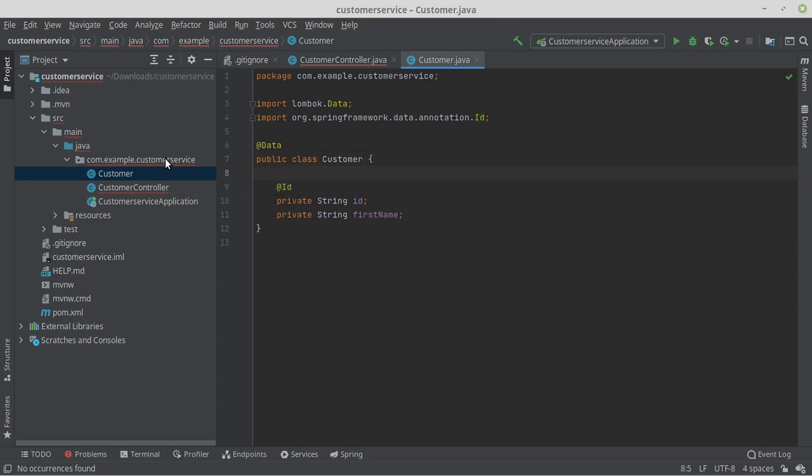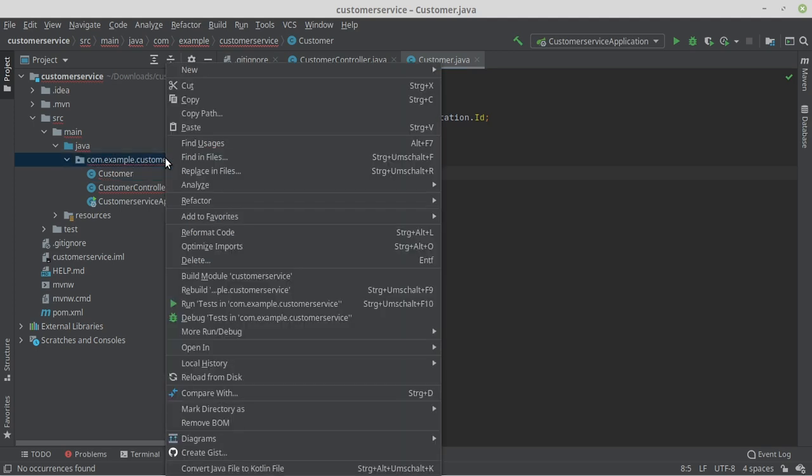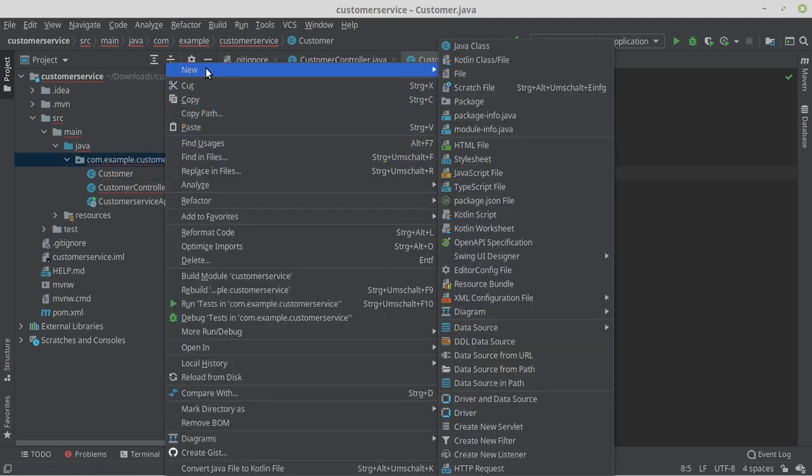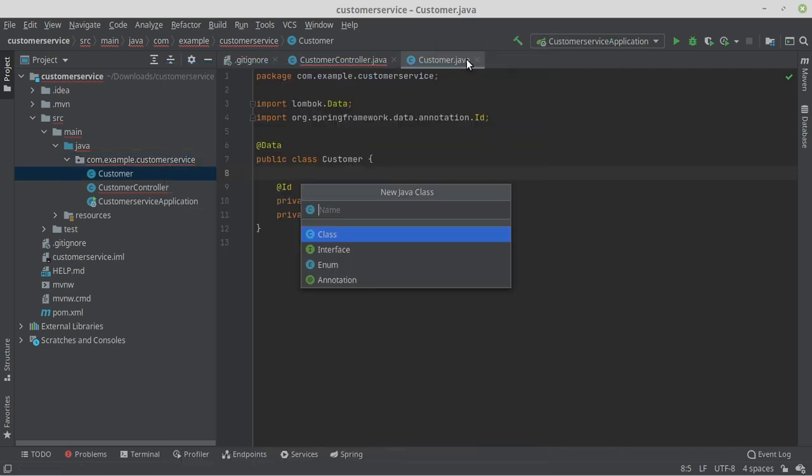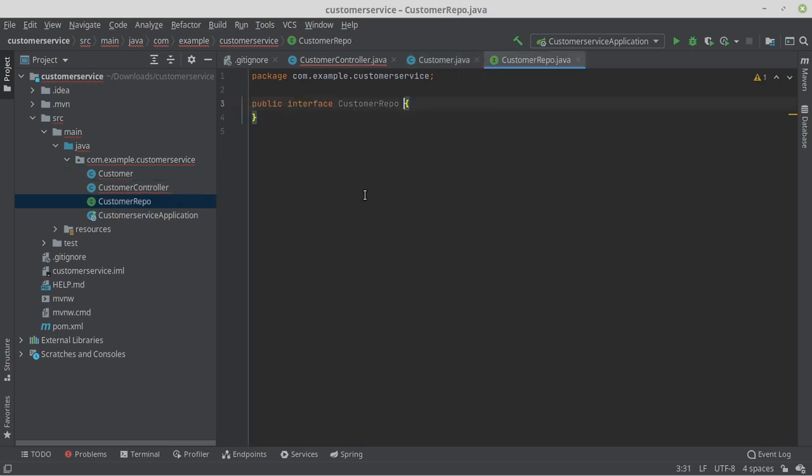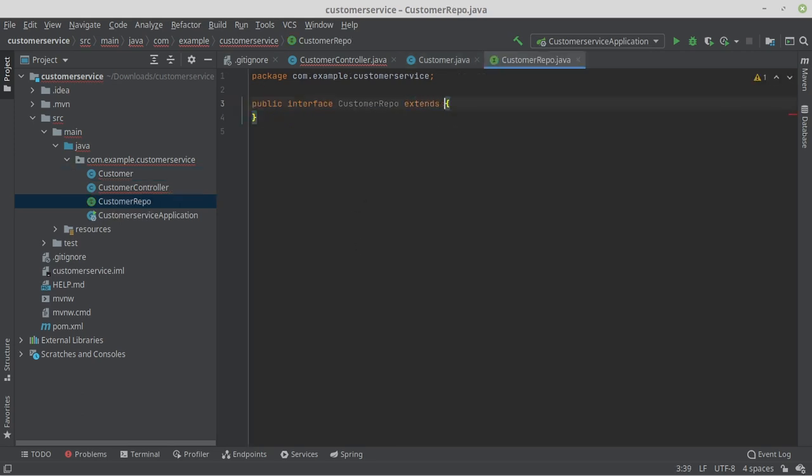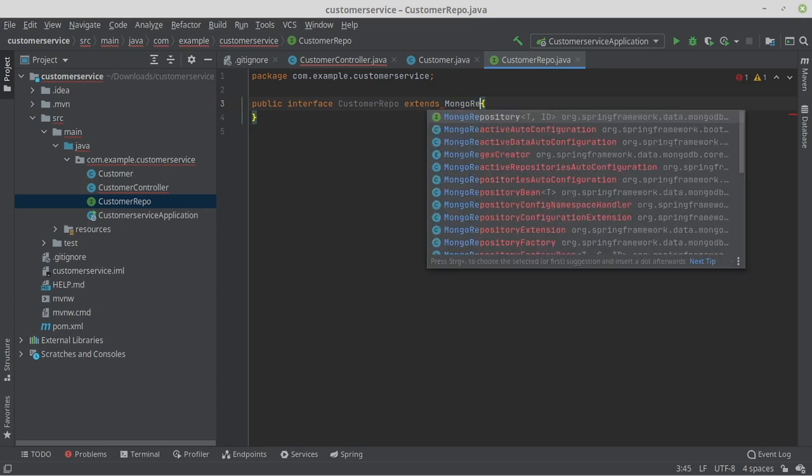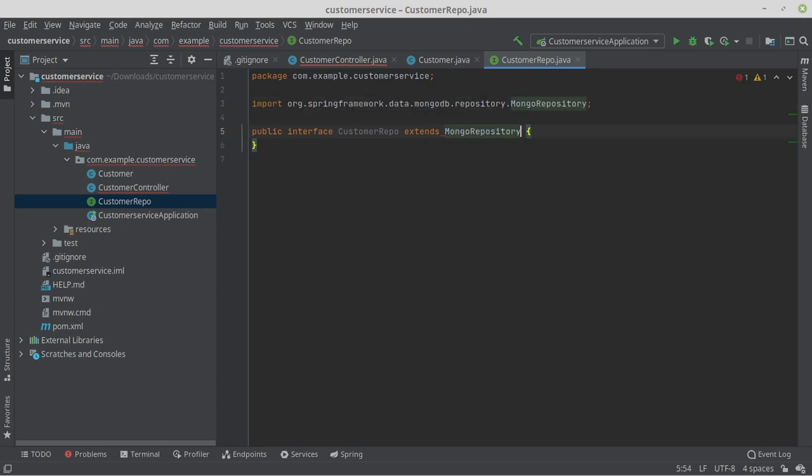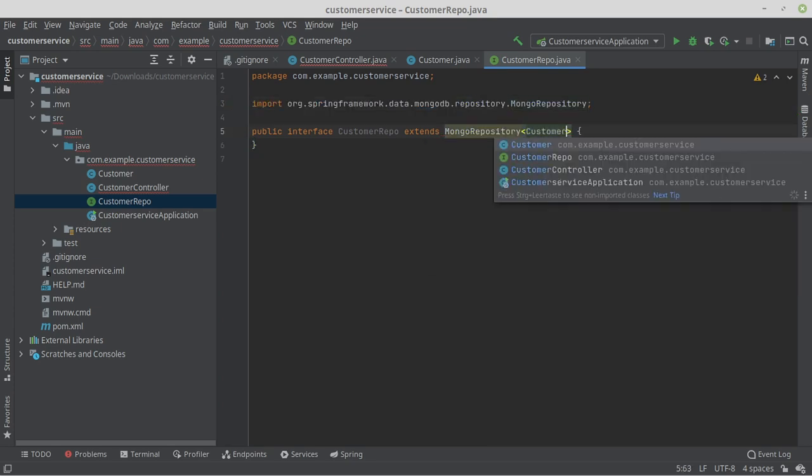In order to store our customer objects in MongoDB, we need a repository class. For this, we create an interface and give it the name CustomerRepository. Now we write extends MongoRepository Customer String.